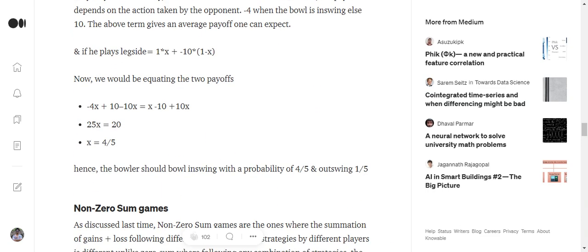Now as we told earlier in third step, we will be equating these two terms. And eventually we will try to find out a value for X. So in case of bowler, the value for X comes out to be 4 upon 5.